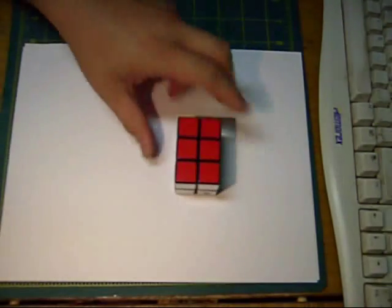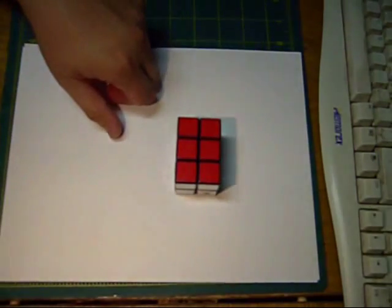After making my first how-to video for removing stickers from a puzzle, I decided that it was time to try something a little bit more challenging for people, and that is how to make a slim tower.